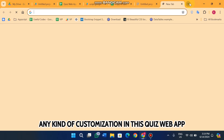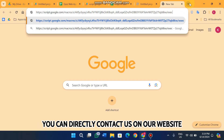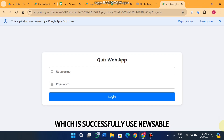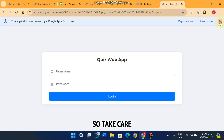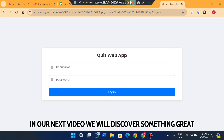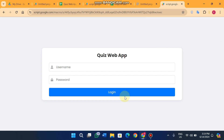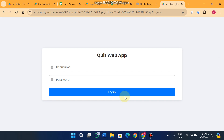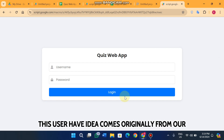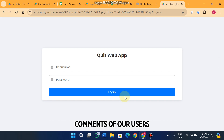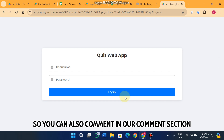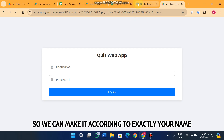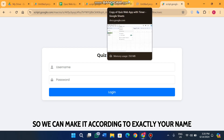If you want any customization in this quiz web app, you can directly contact us on our WhatsApp. This quiz web app is successfully usable — take care and in our next video we will discover something great. Comment your project ideas in the comment section below — this quiz web app idea originally came from our users' comments, so comment and we will definitely build your project.